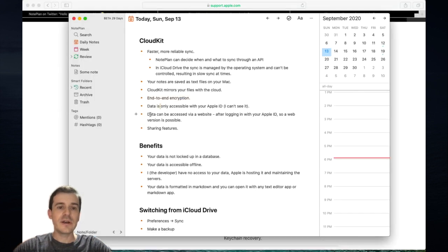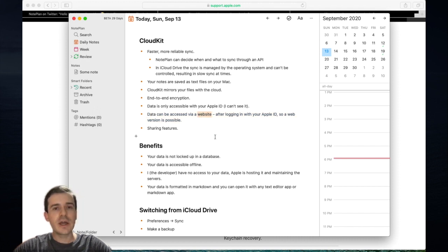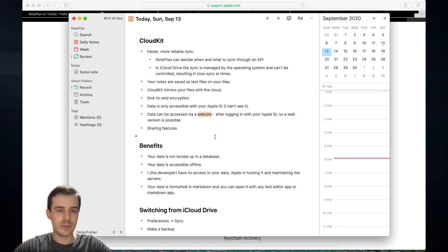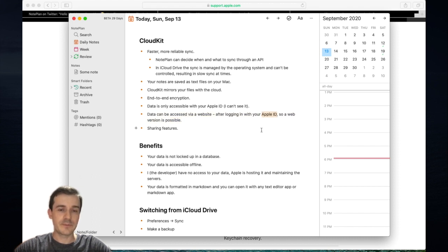The data can be accessed via a website, which means it is possible to make a web version of Nordplan. You can access your files through Windows, Linux, or even Android. This is on the roadmap to build a web version, and all you need is to log in with your Apple ID.